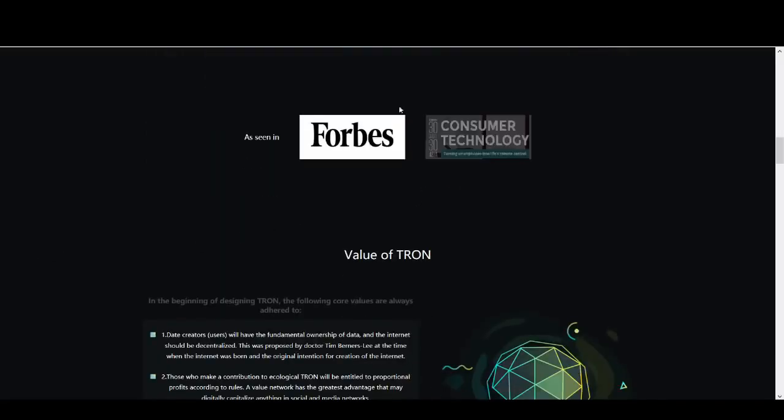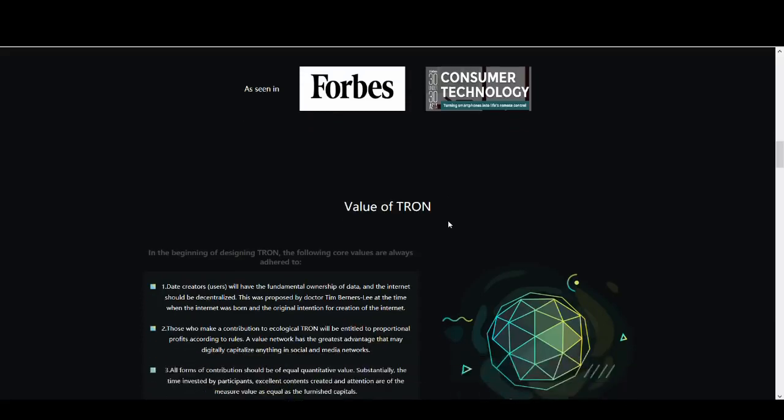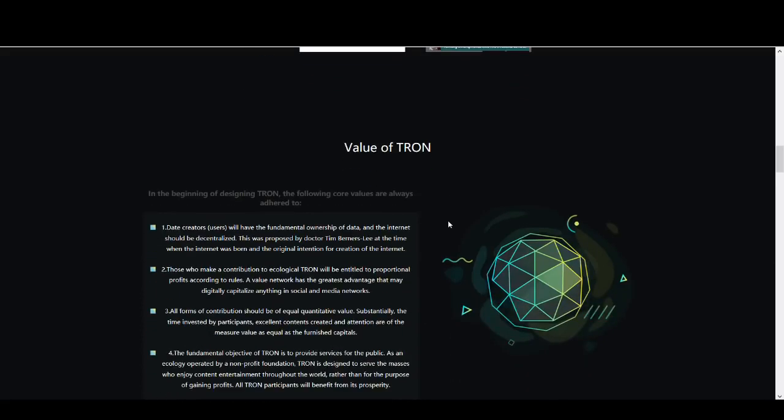There are other coins like Cardano and NIO that are closer to being an Ethereum killer than Tron. Tron is miles away but it has got potential. They've got a massive social media following and they've got a cult-like following which helps the coin because if they do deliver, their price is going to shoot up.